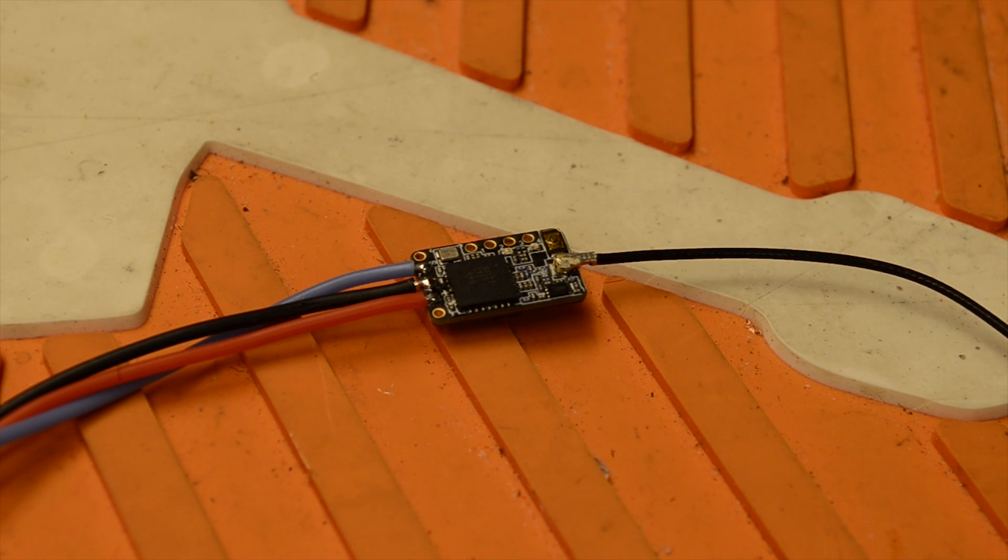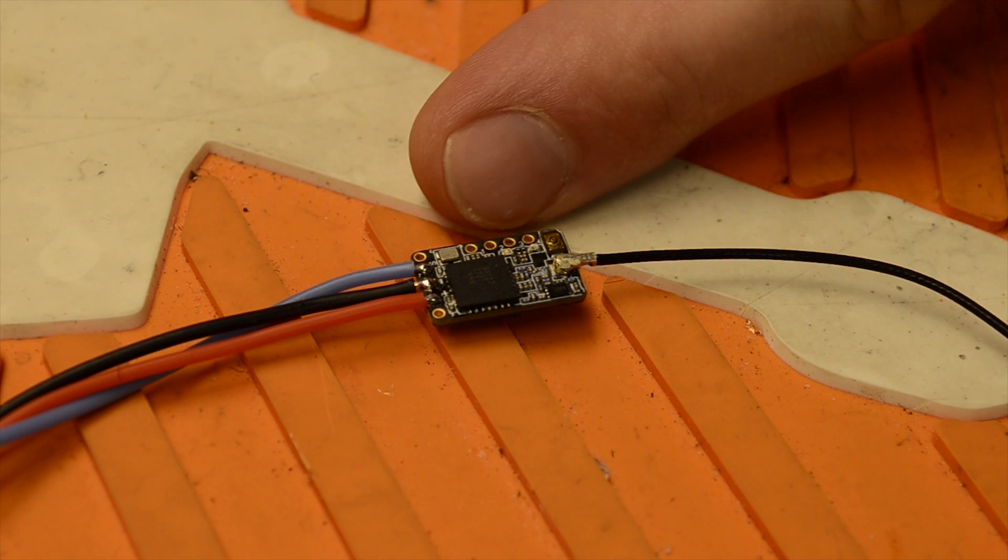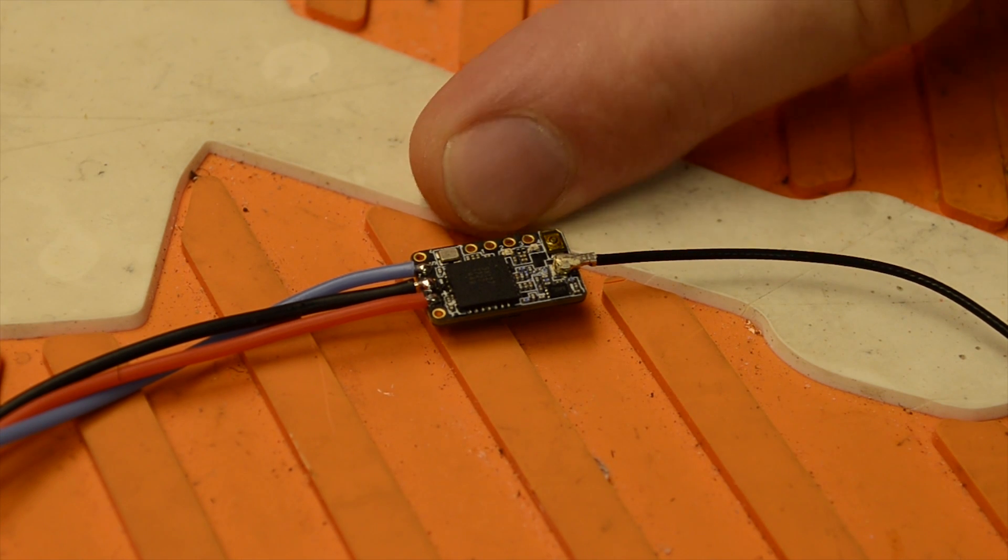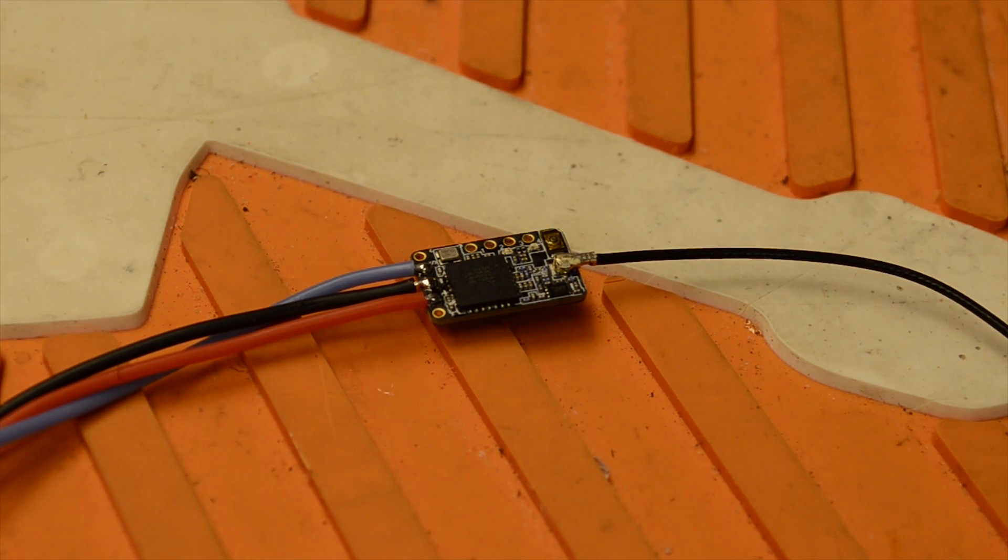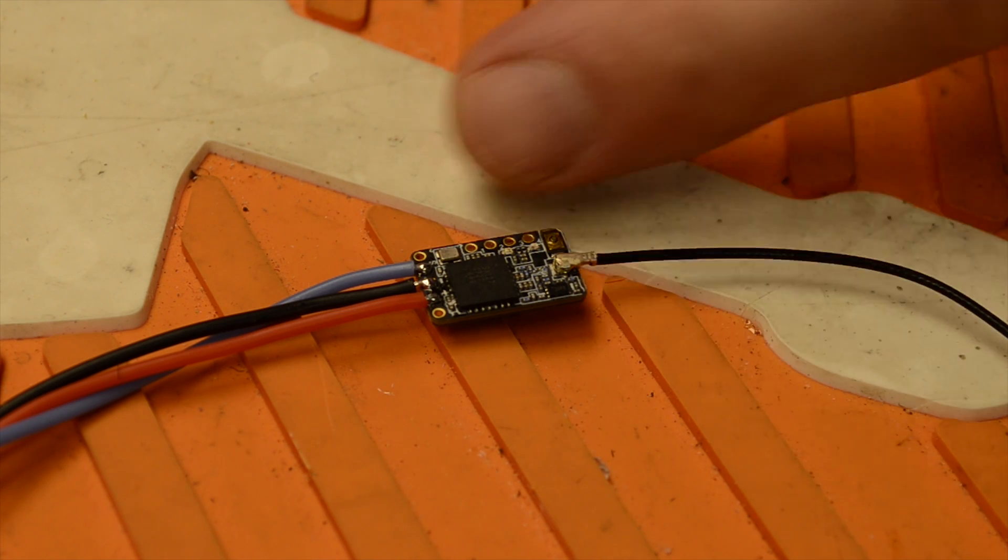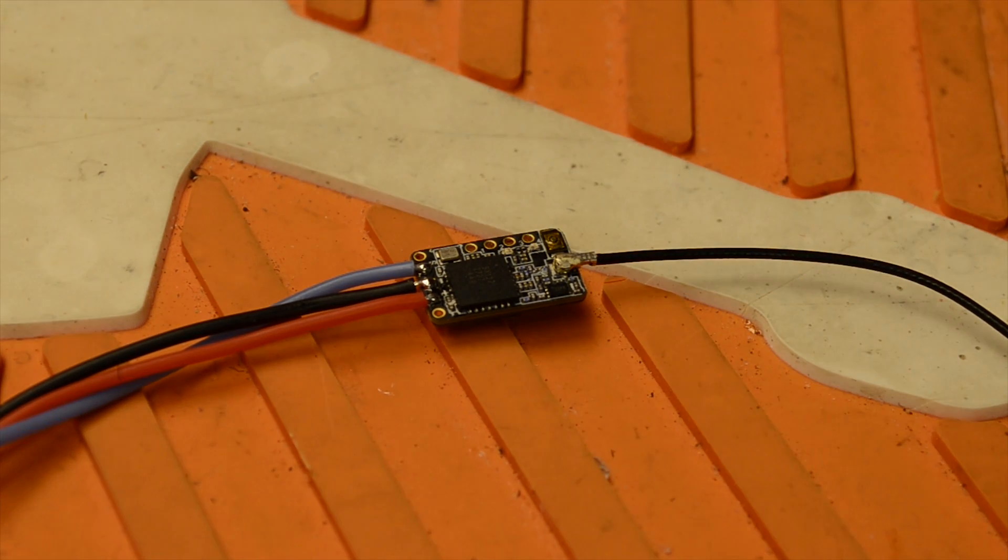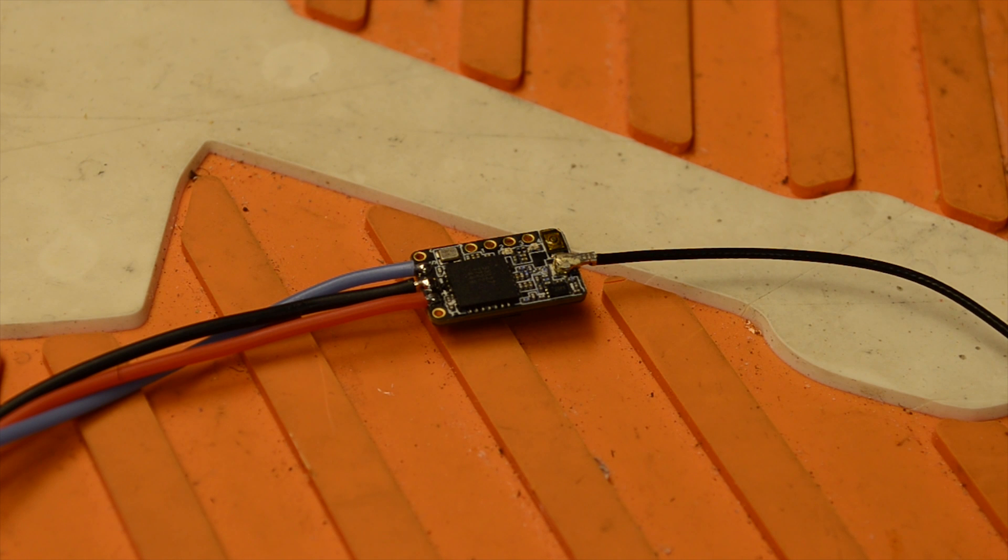Welcome back. Today we're going to talk about the FRSky R9 mini receiver. This receiver is super tiny, super light, and it has a really neat feature. It supports F-Port protocol.